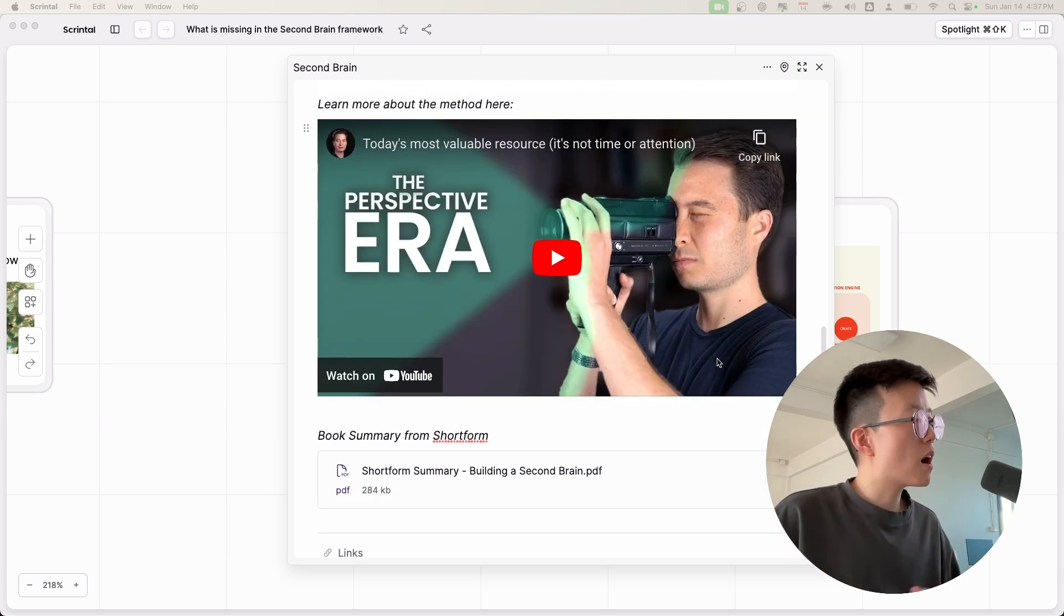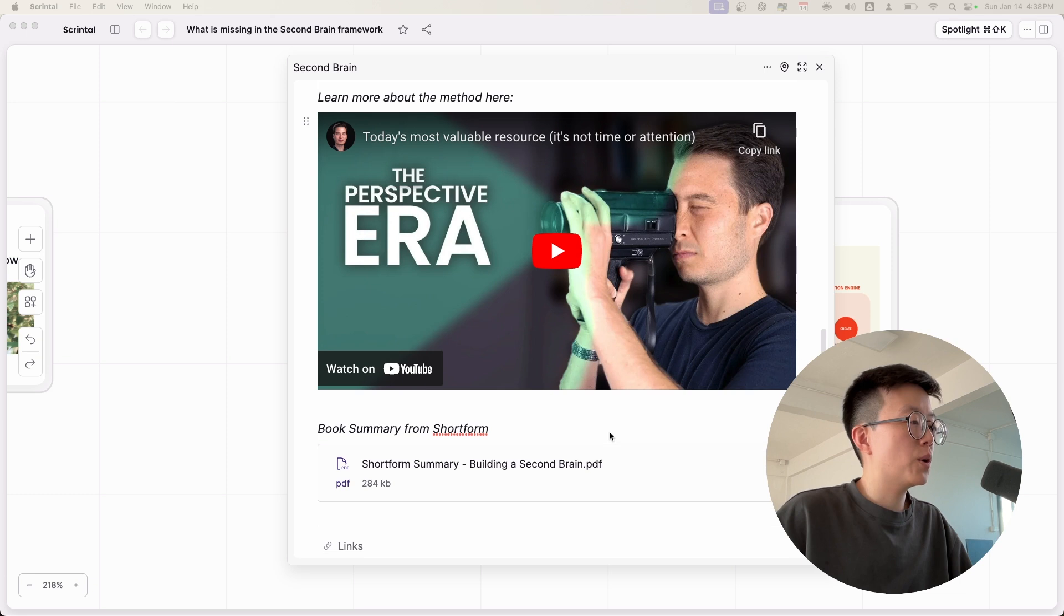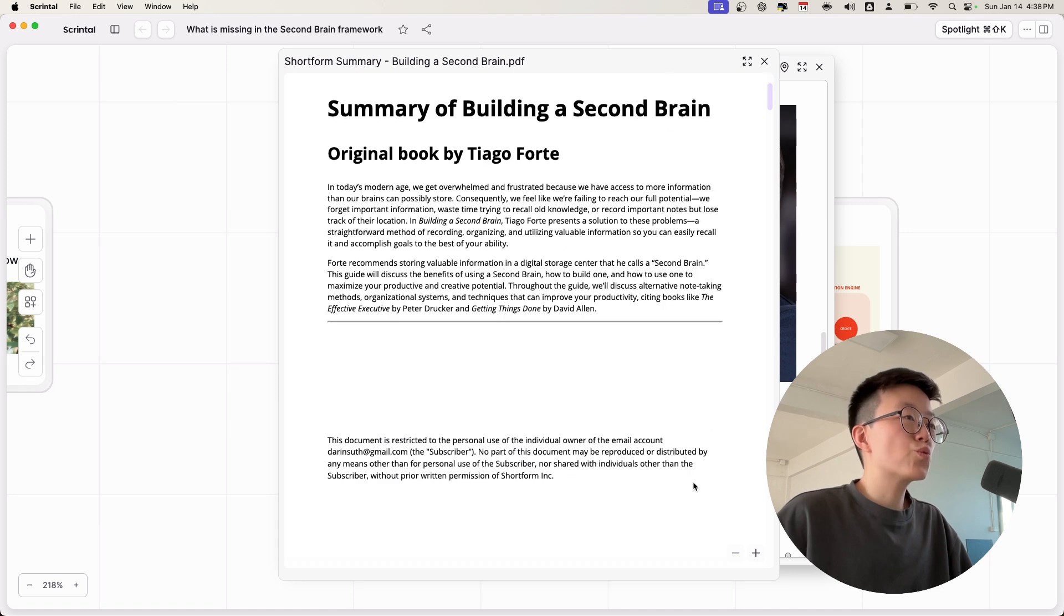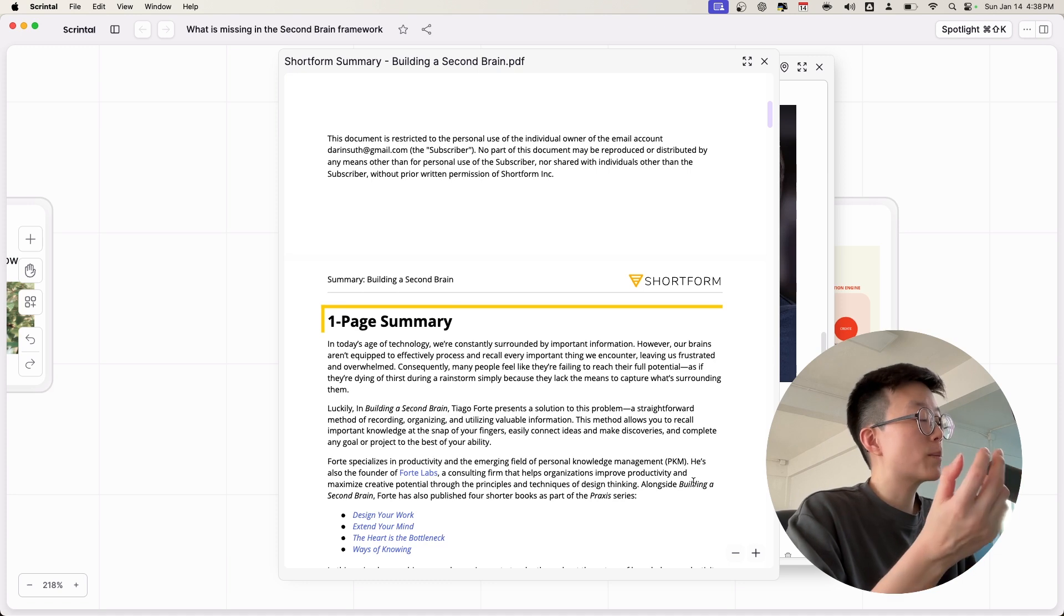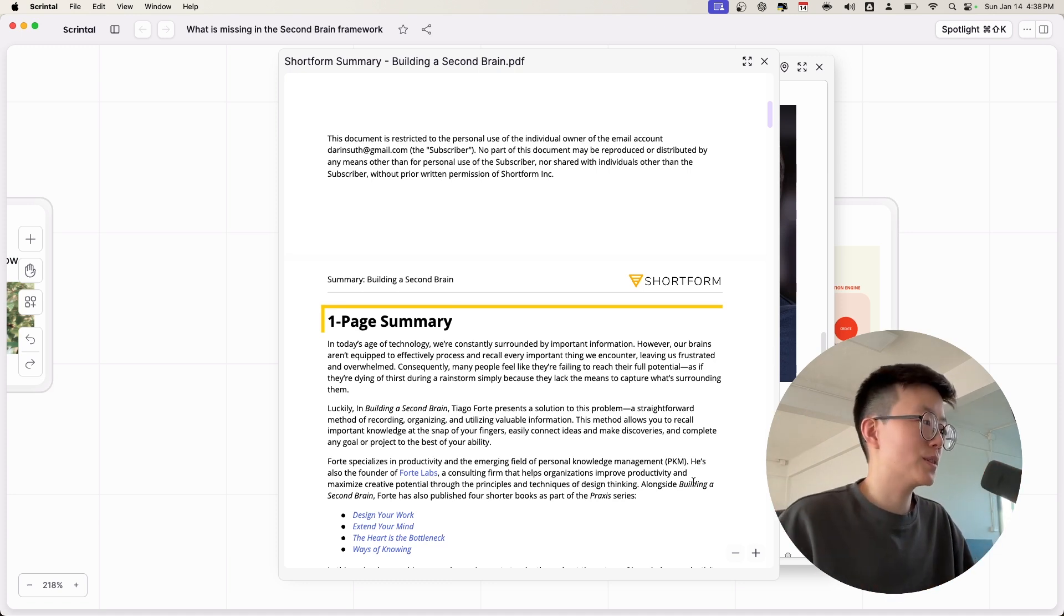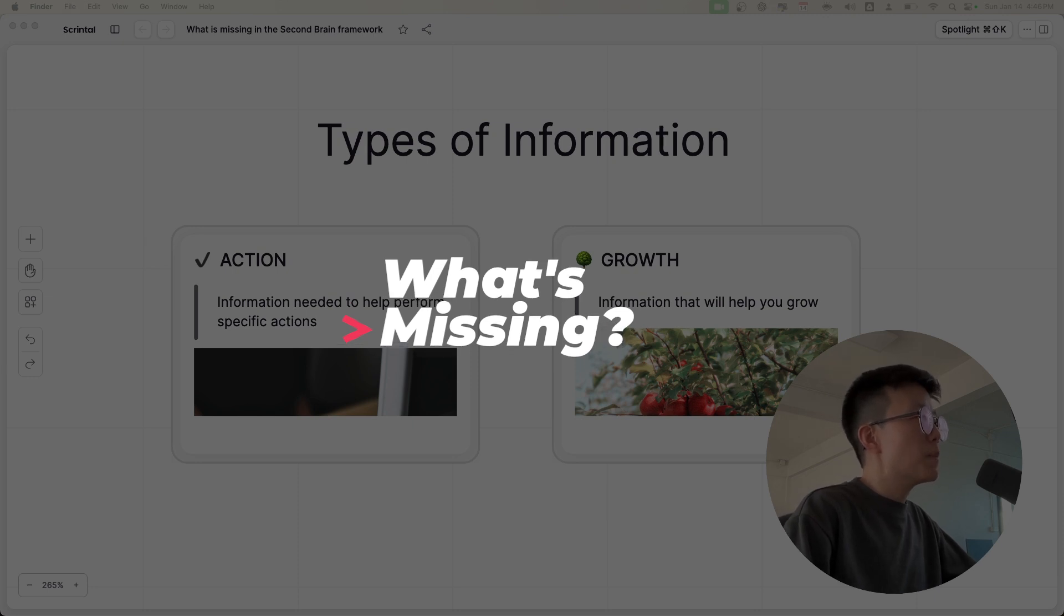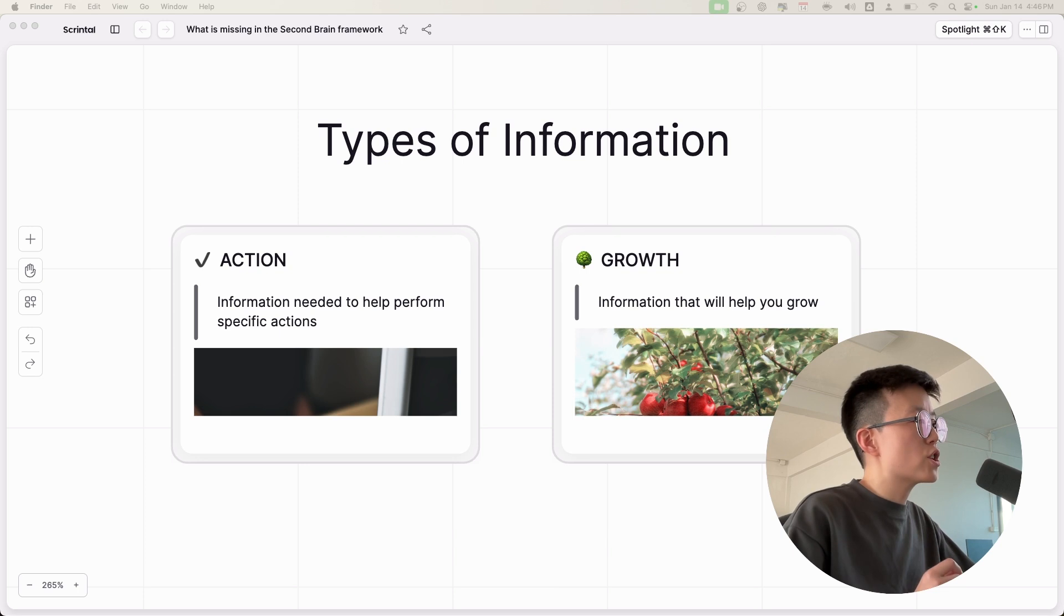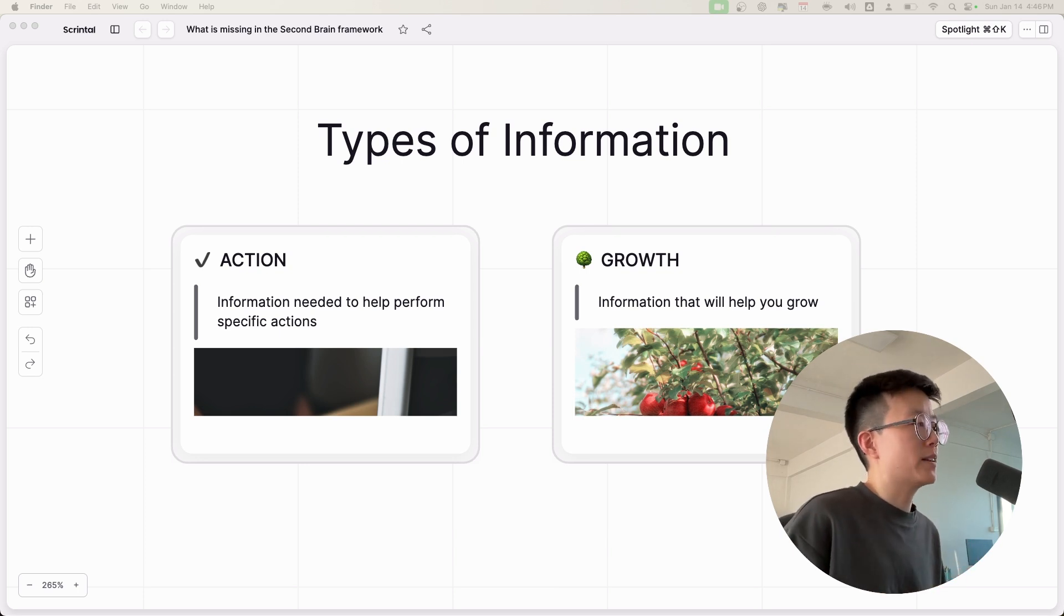I'm not going to talk too much in detail about the Second Brain methodology, but you can check out the resources I'm going to link below and also the book summary from Shortform. Shortform is my current choice for book summary. It's really awesome because it has so much detail and insights. If you'd like to give Shortform a try, you can use the code down below to get some discount. While the Second Brain framework is a wonderful methodology, I believe that it misses one thing, which is the distinction between the action and growth information. Let me explain.